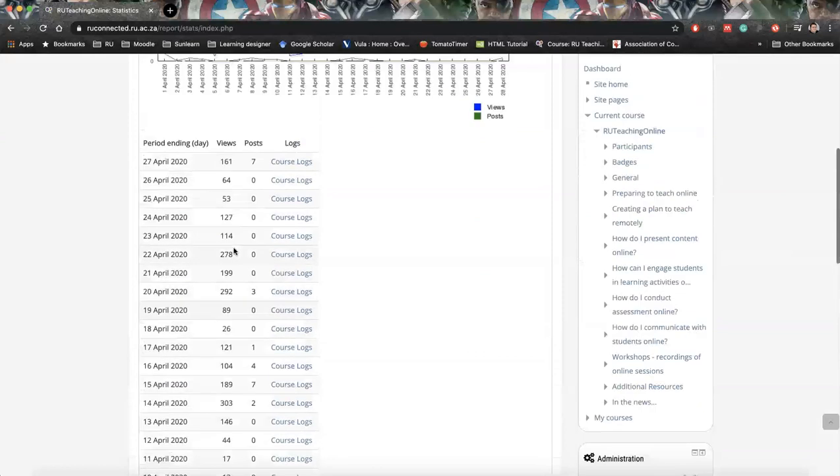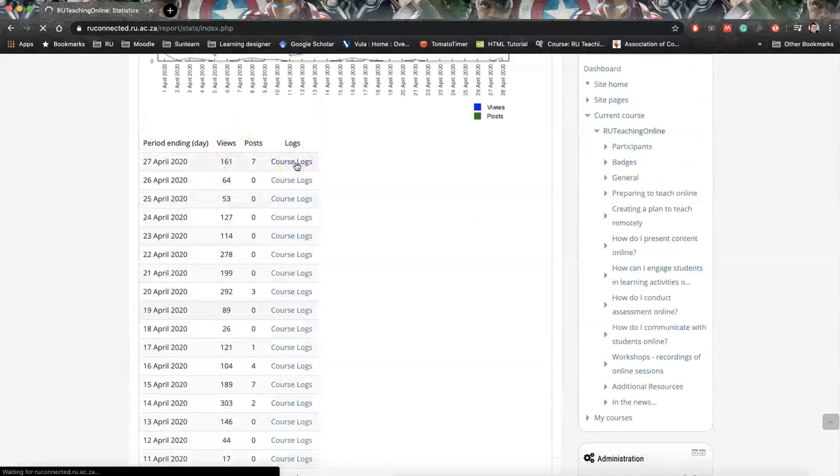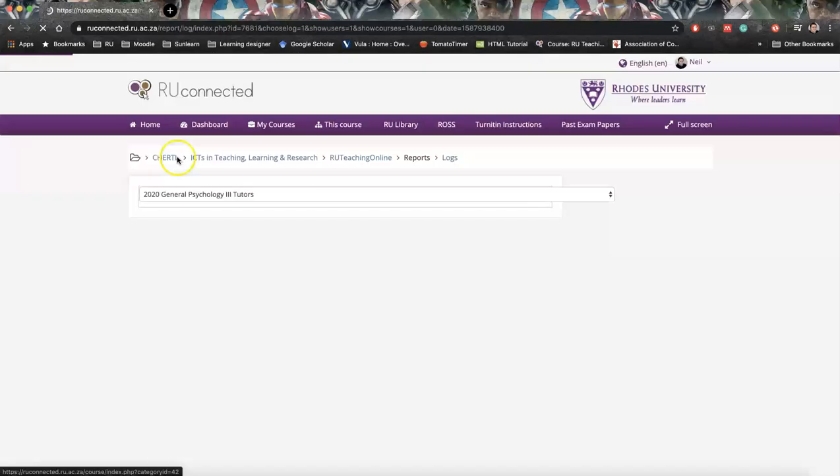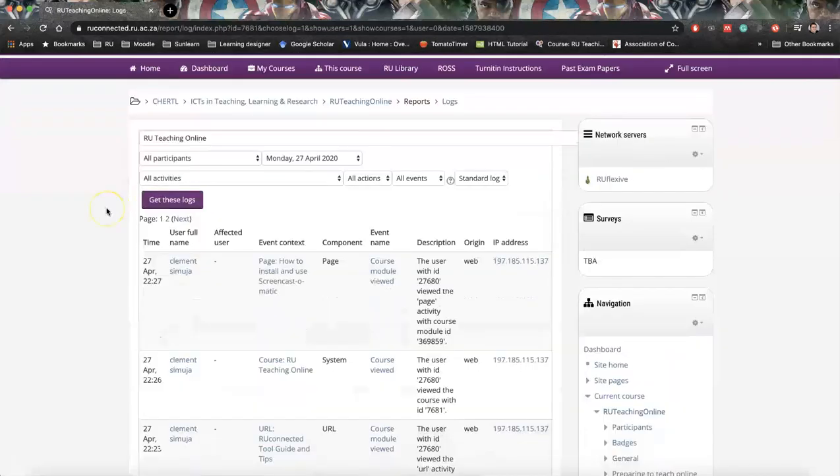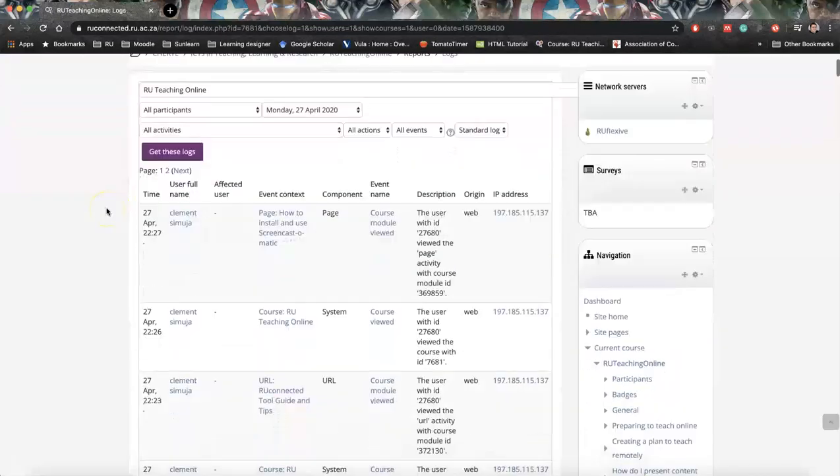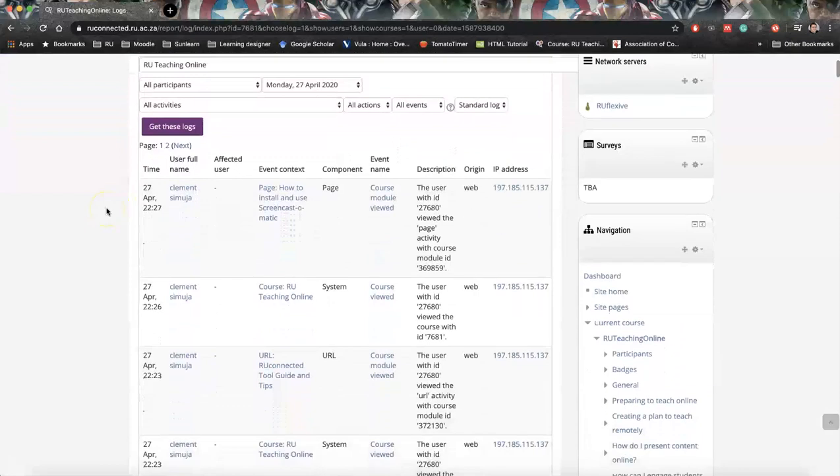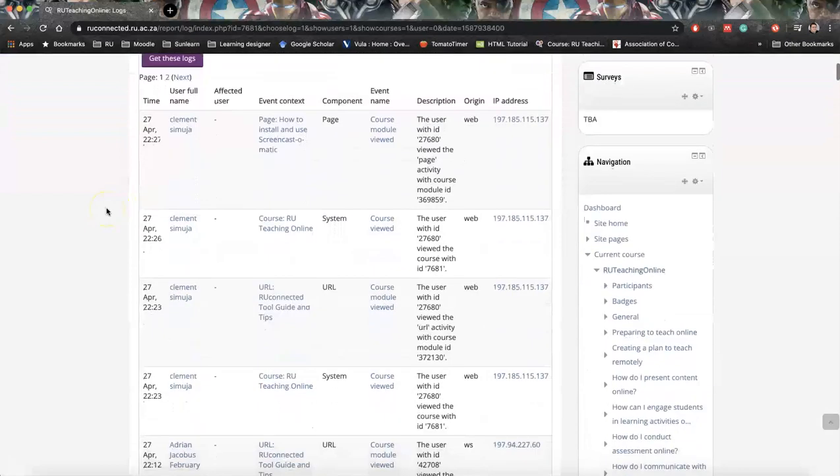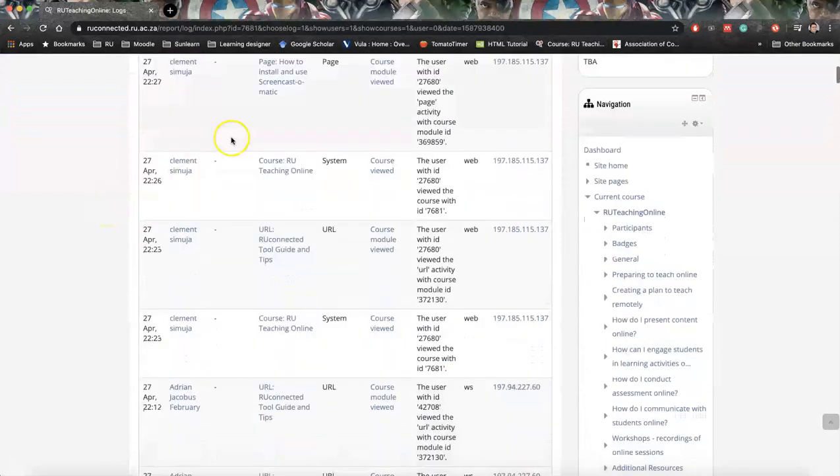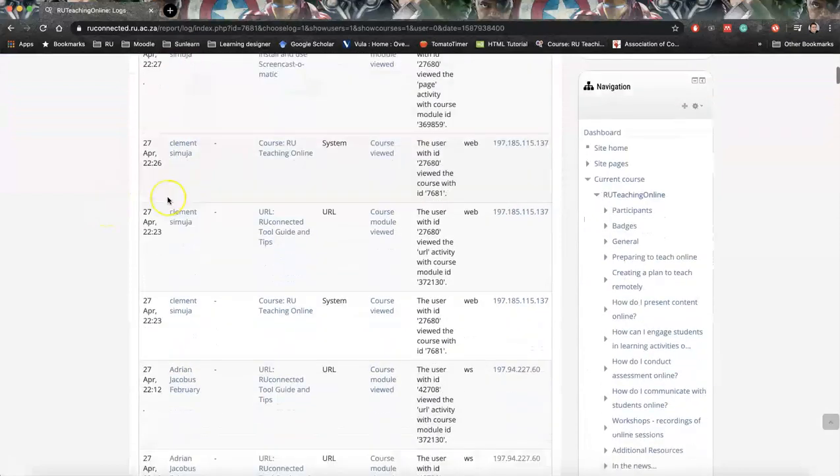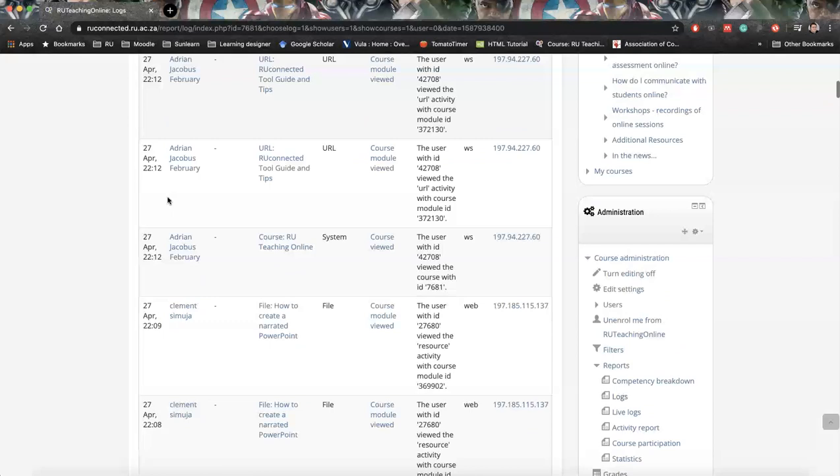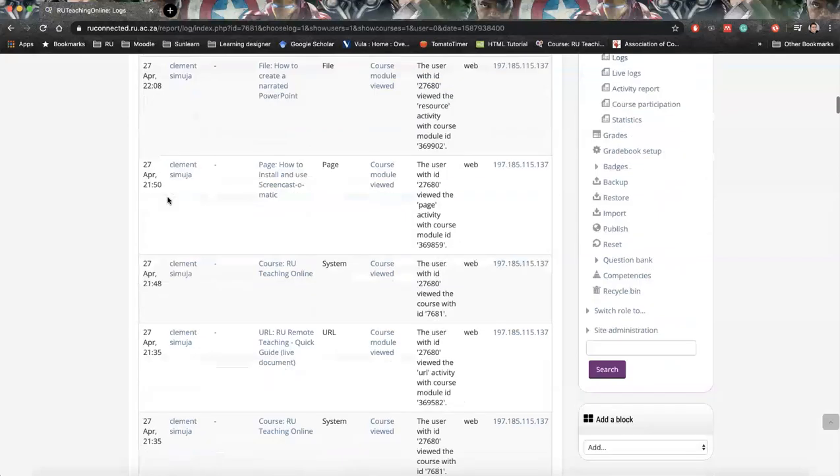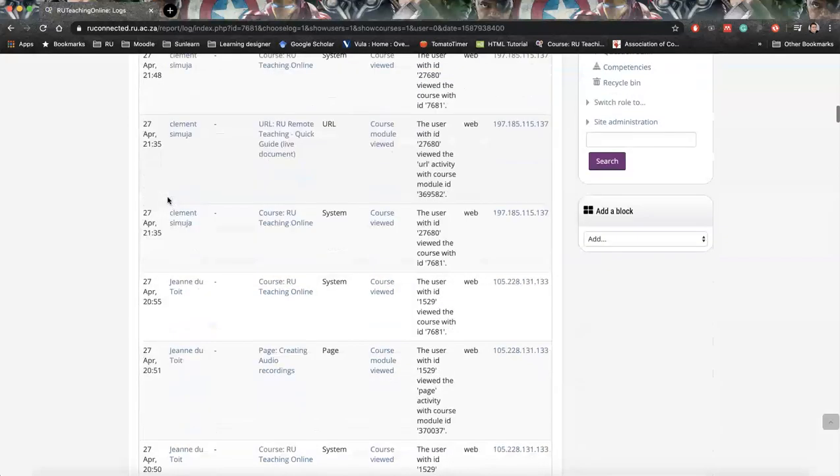So we can see there's 161 views. We clicked course logs, this is for today, for the 27th my apologies. And here we can actually still see students who's engaged with what.